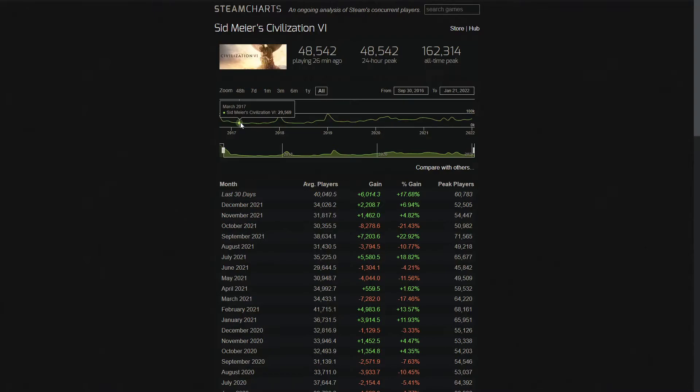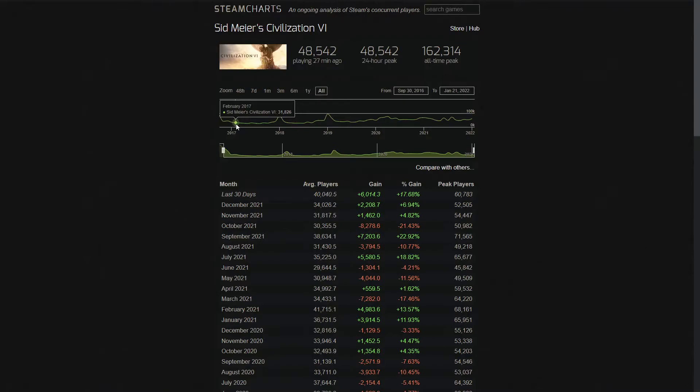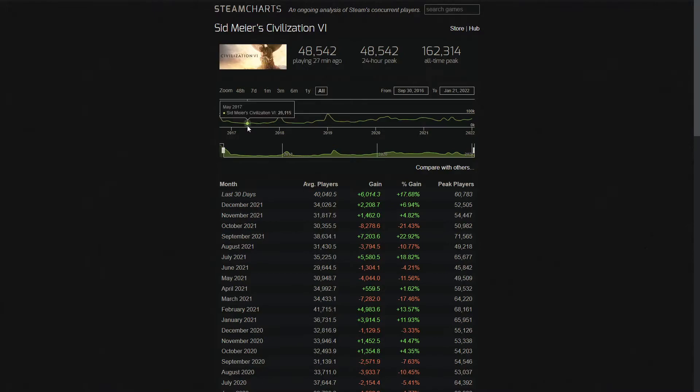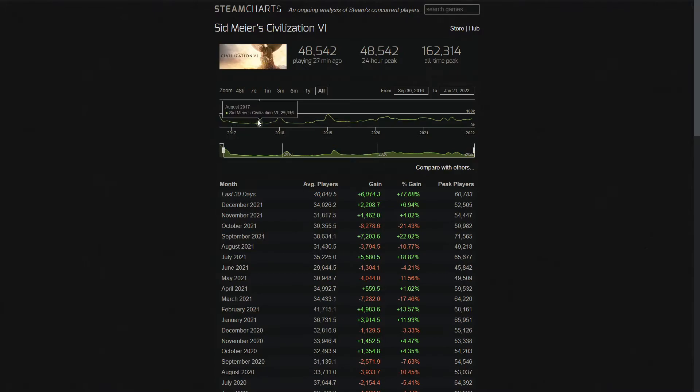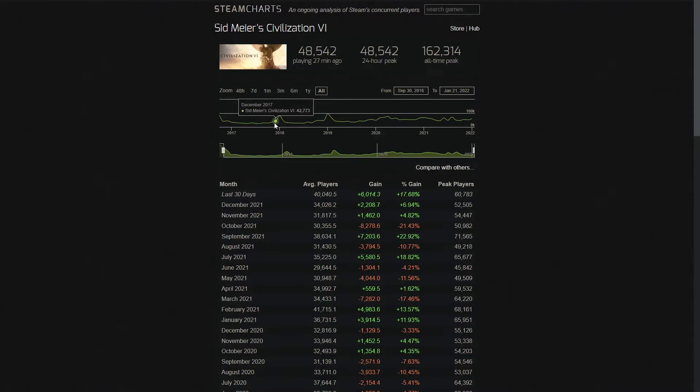Civ 6 had an initial release strategy where they would do a season pass thing, much like the New Frontier Pass. But basically, they released cultures like Poland, Indonesia, and Nubia across several months. And the strategy here was to just keep player interest fresh. And it looks like that was actually fairly sustainable. As you can see, there's general spikes from about 2,000 to 3,000 players.